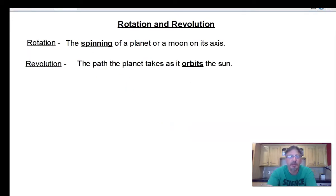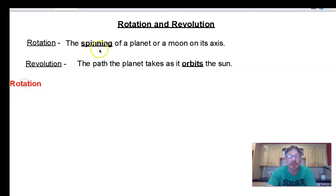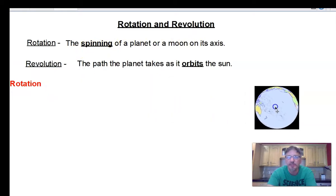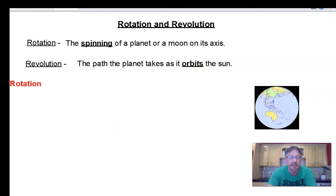So let's talk about rotation individually. Rotation is the spinning of a planet on its axis. I'm going to have a picture of Earth here — and what's it doing? It's spinning. Let's draw an axis; it's part of the definition.